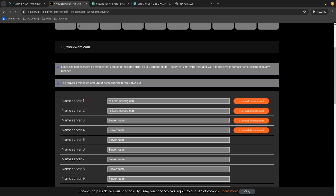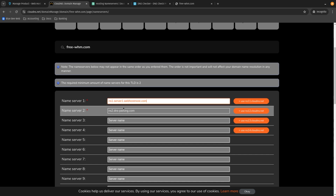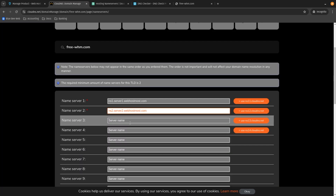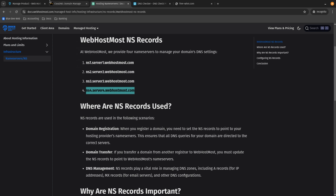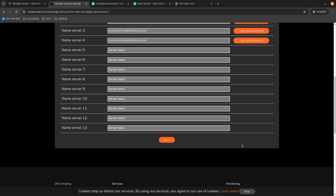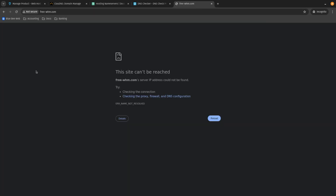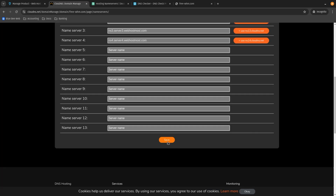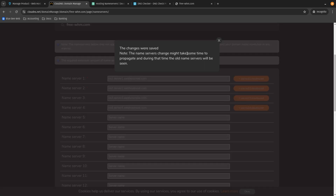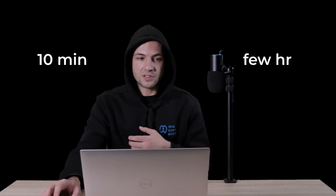So we need to copy each record and place it into our domain provider. Once we've copied all four name servers, we need to click Save. I'll show you that free-whm.com isn't showing anything yet. Click Save, and we need to wait a few minutes because propagation time takes from 10 minutes to a few hours.